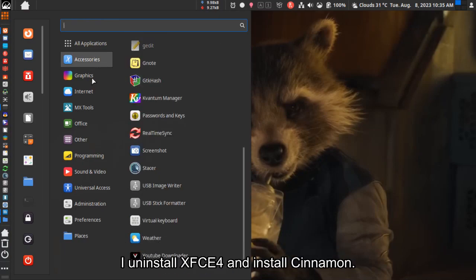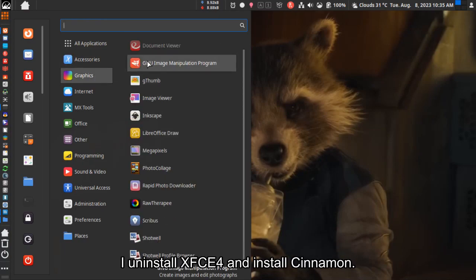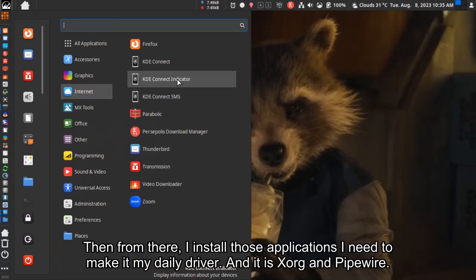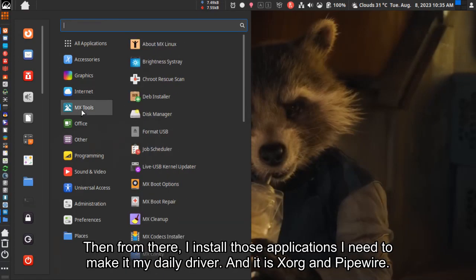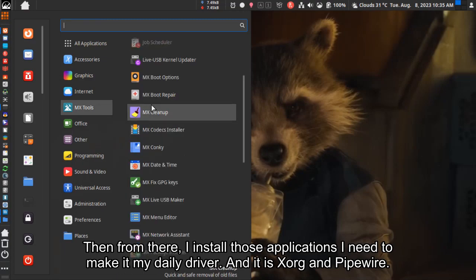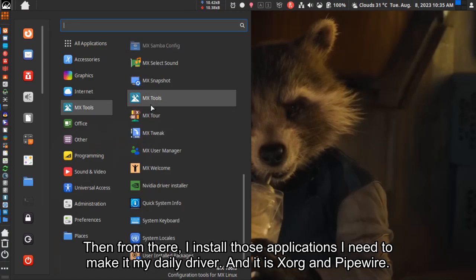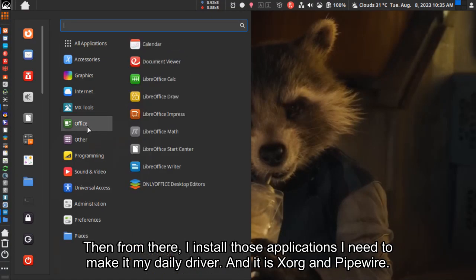I uninstalled XFCE4 and installed Cinnamon. Then I installed the applications I need to make it my daily driver. It uses Xorg and Pipewire.